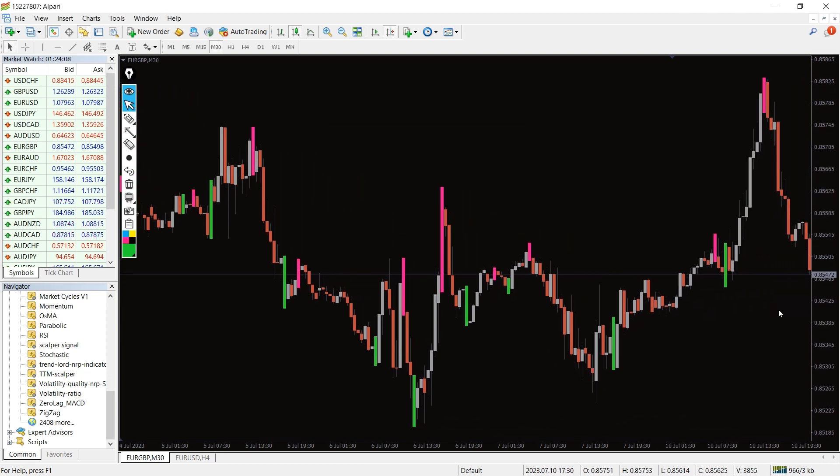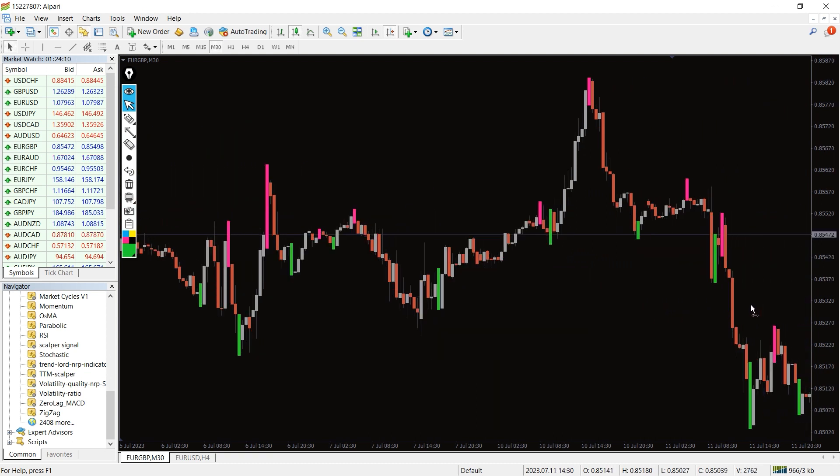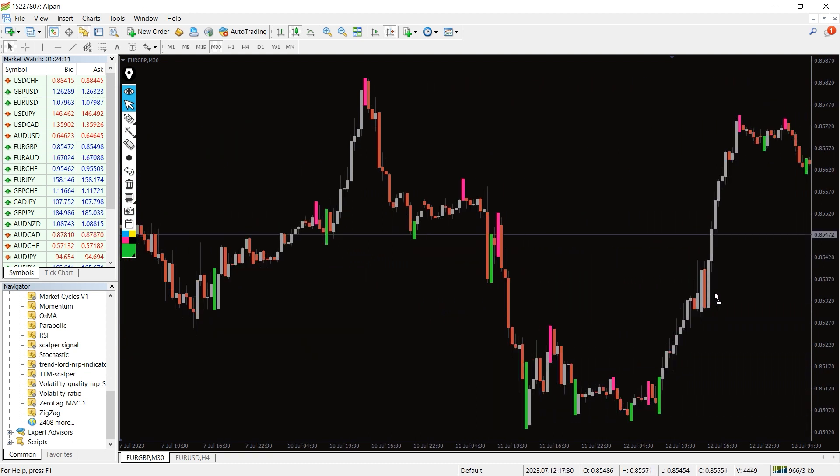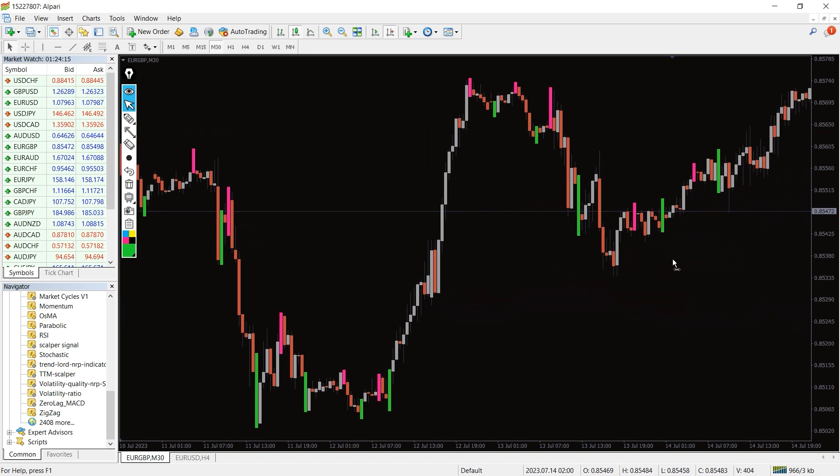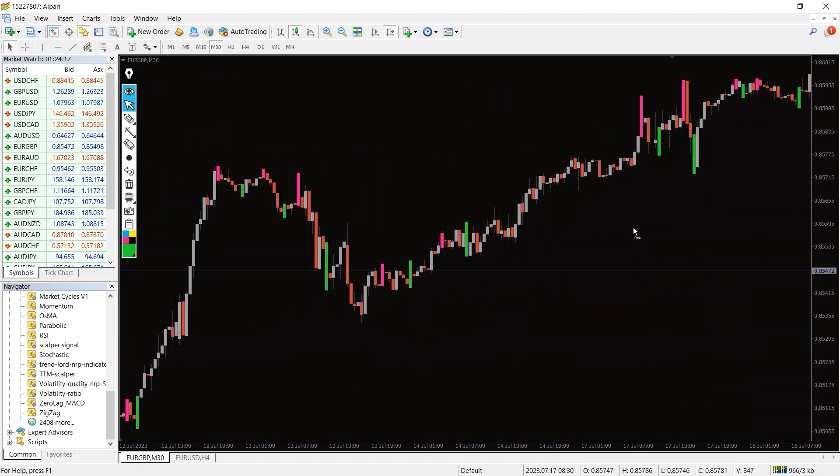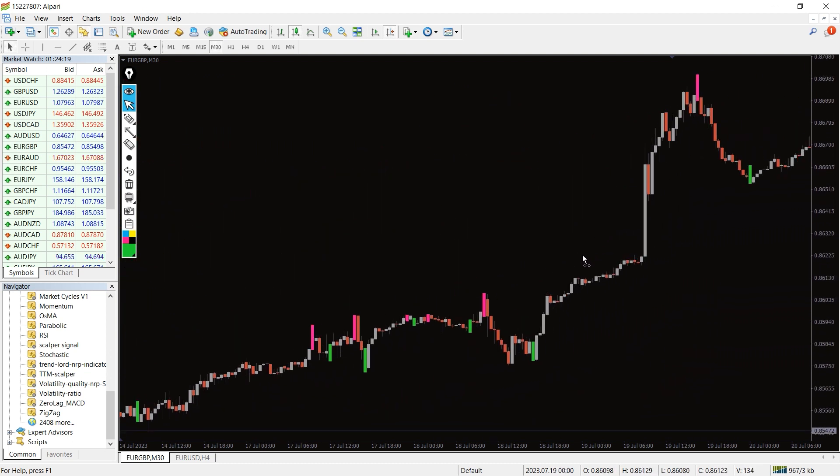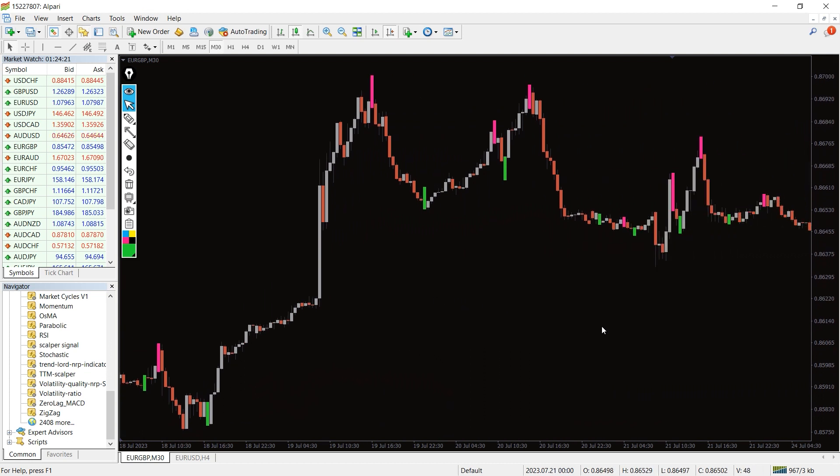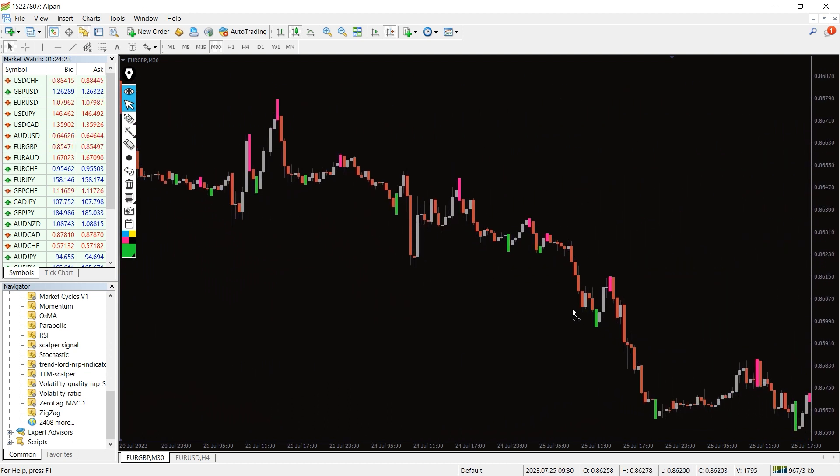At the same time, it offers real-time price reversal signals, enabling you to take short-term trading decisions more comfortably. Unlike trend-following trading, swing trading signals may appear more frequently on the charts.